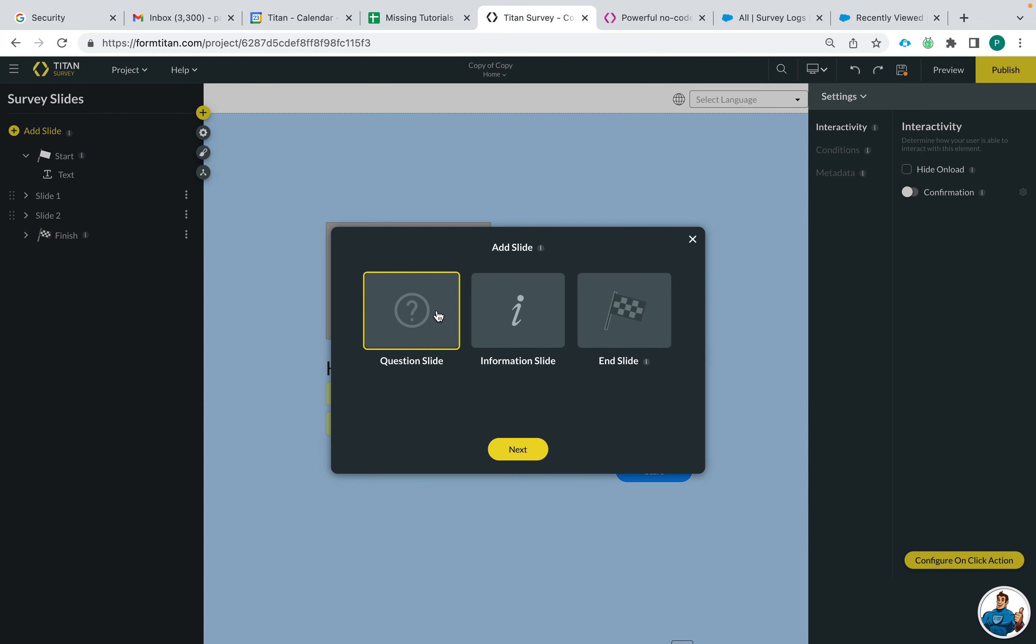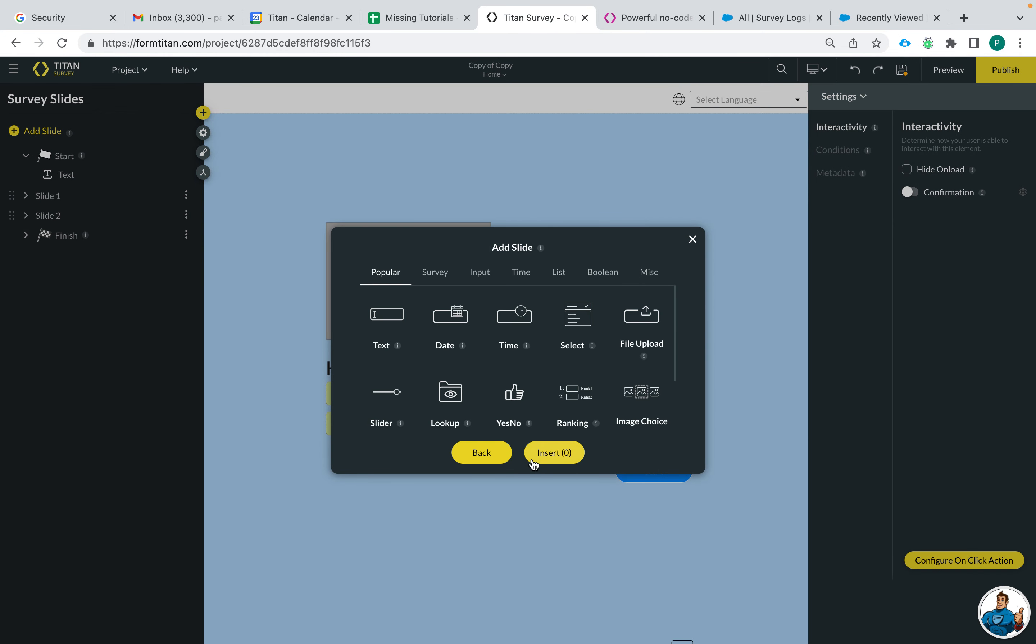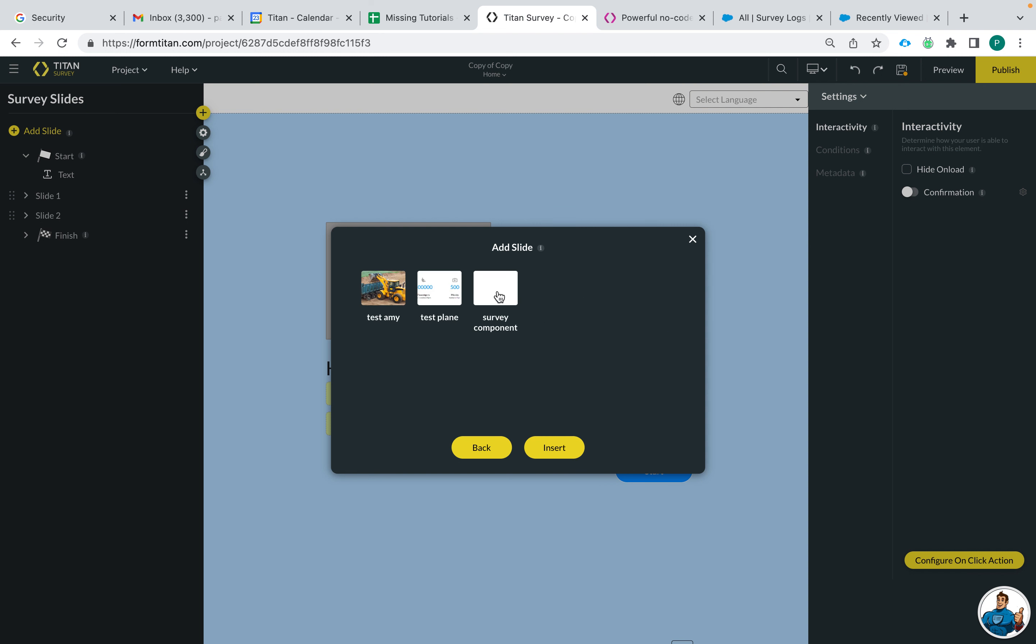So let's click add slide and then I'm going to choose the question slide. The components are under miscellaneous and then you can choose my component.